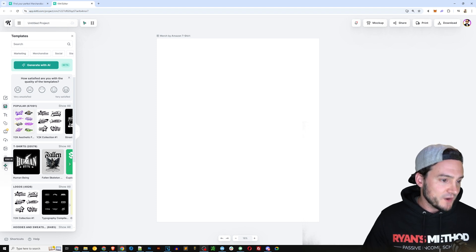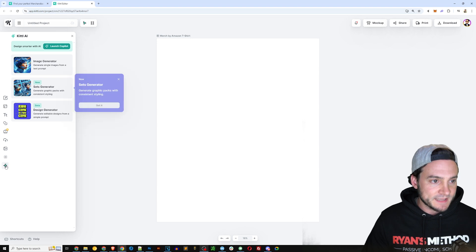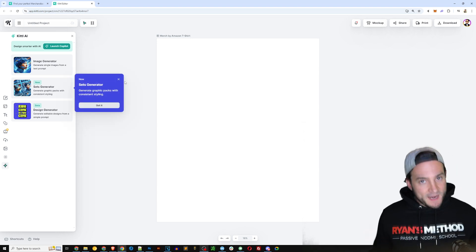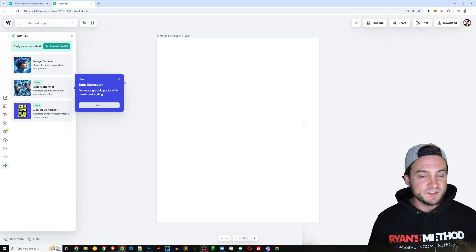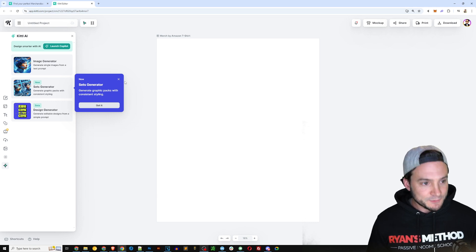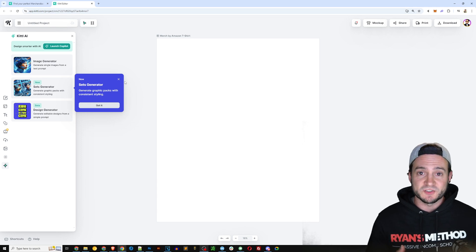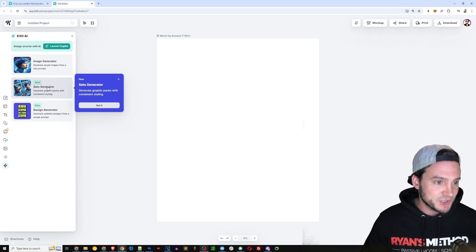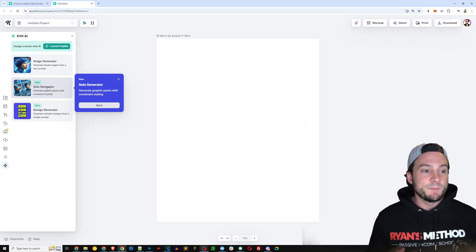On the left-hand side in Kittle, at the very bottom, there's a star icon that says Kittle AI — I'm going to click that. Depending on how long you've been using Kittle, they have some new options. It's not just the image generator, which by the way is awesome and a good place to start if you haven't messed around with it.